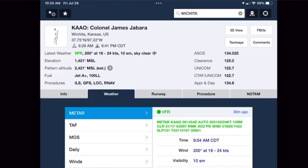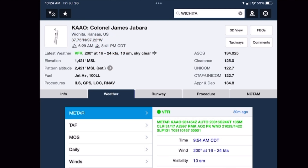Looking at ForeFlight, we see that sunset is at 8:41 p.m. and sunrise is at 6:29 a.m. Adding an hour to sunset and subtracting an hour from sunrise indicates that we'll need to do our takeoffs and landings between 9:41 p.m. and 5:29 a.m.